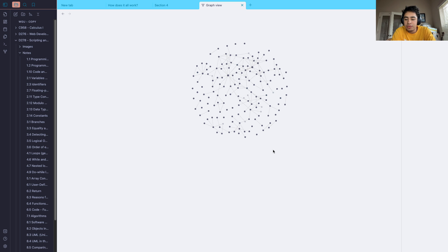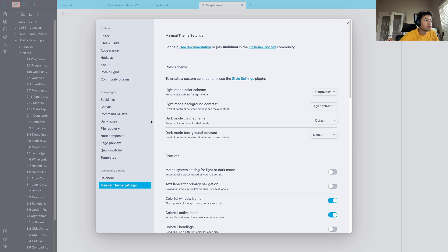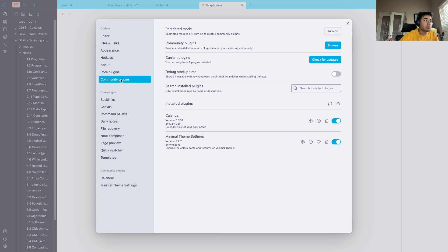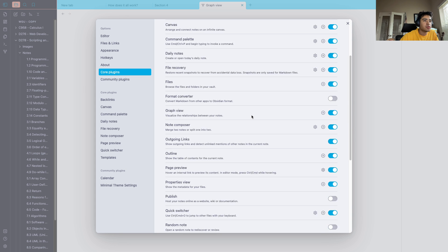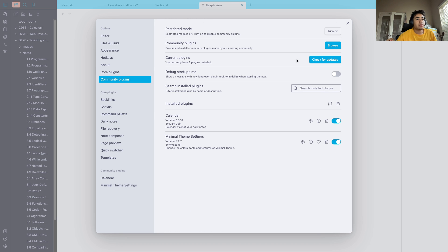So let's start off with what is Obsidian? Obsidian is a note-taking app. I don't believe it's open source, but they do have community plugins. Plugins are basically just extensions which can extend the functionality of your Obsidian app depending on the user's needs. The way you would access that is down here — you can go to community plugins. There's also core plugins, which is everything the app comes with.